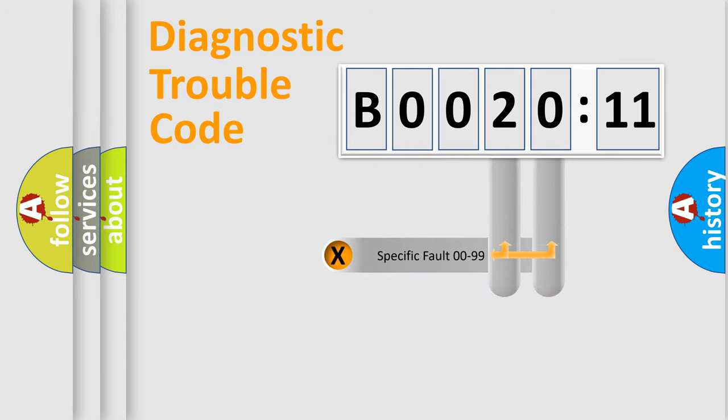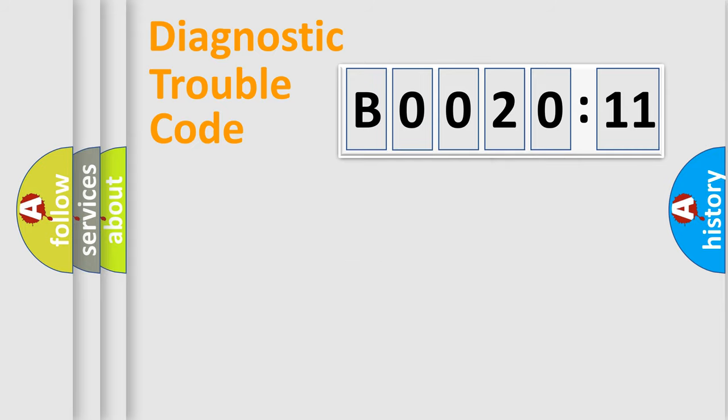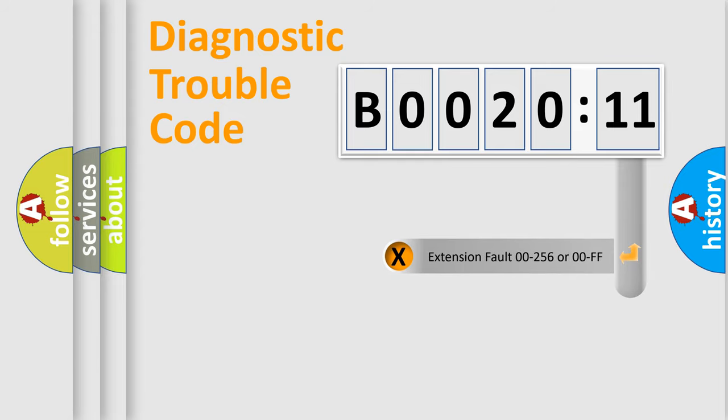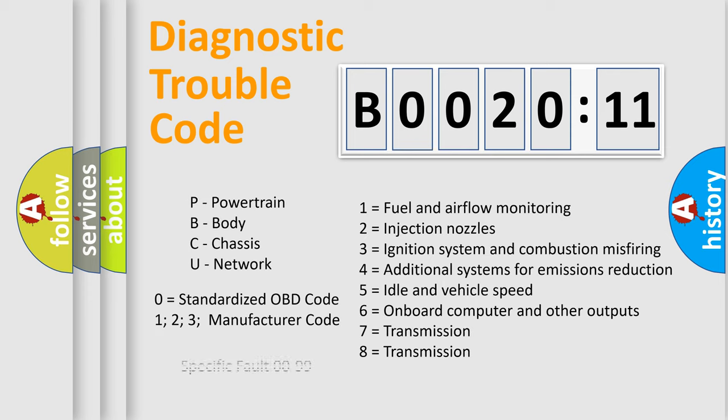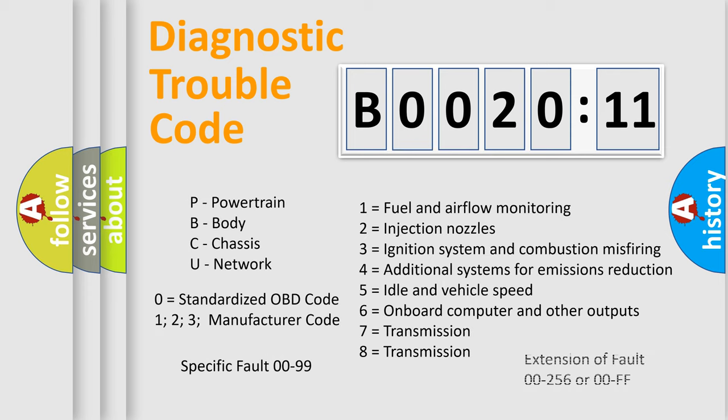Only the last two characters define the specific fault of the group. The add-on to the error code serves to specify the status in more detail. For example, short to the ground. Let's not forget that such a division is valid only if the second character code is expressed by the number zero.